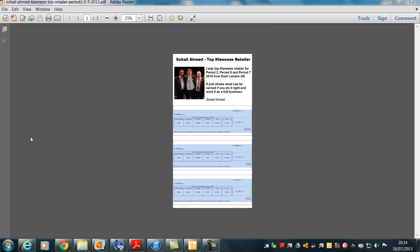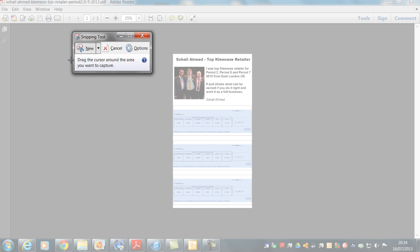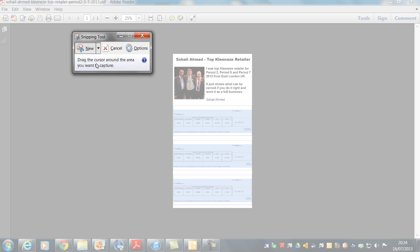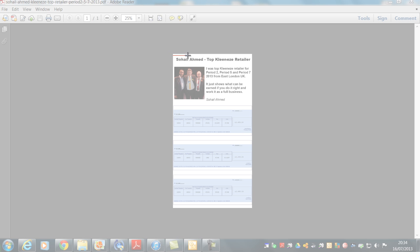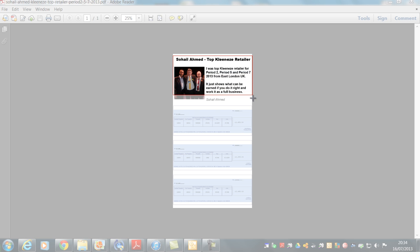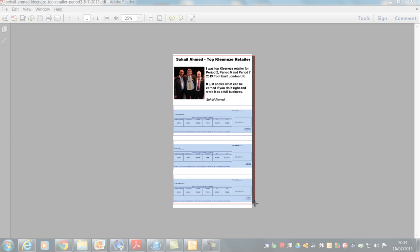What you do is drag your cursor across whatever you want to make into a JPEG. That just goes around the outside of it, and once you've finished, it'll pop up like that.